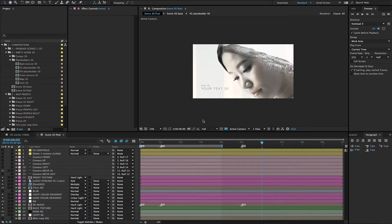Hey! In this tutorial I will show you the map presets in this project.